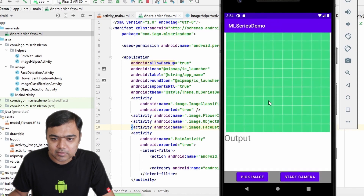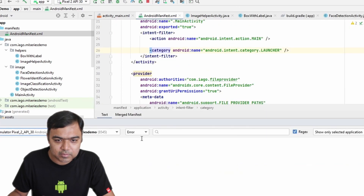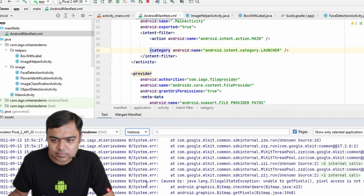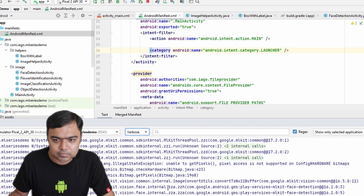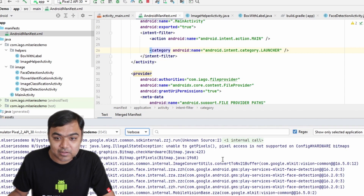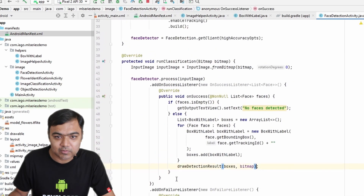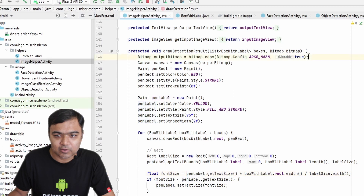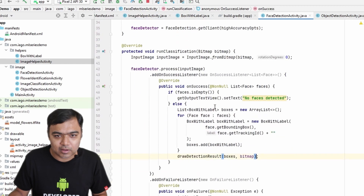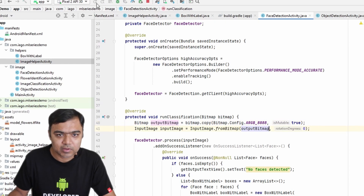Let's run the app. We now have the 'Go to Face Detection' button — let's tap it and pick an image. Nothing happened — something is wrong. The error says: 'getPixels is not supported on the config hardware bitmap.' This means the input image supplied to face detection is not in a supported format. Remembering that in ImageHelperActivity we created a copy of the bitmap, we'll reuse that. Instead of creating the InputImage from the original bitmap, we'll create it from the output bitmap, which changes the config. Let's run it again.